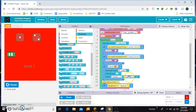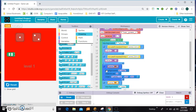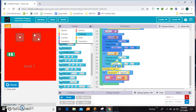Since it worked, let's copy and paste it and do the same thing for level 2. We'll make level 2 a different color — yellow — and we want it to say level 2 at the bottom.